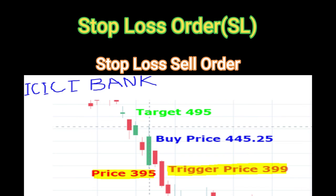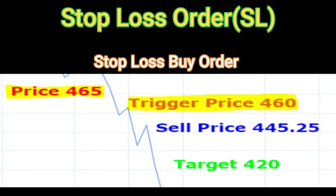Similarly, if you have sold ICICI Bank at 445 and your target is 420, your stop-loss may be 465 with a trigger price of 460. The moment it goes up to 460, a limit order of 465 will be placed.